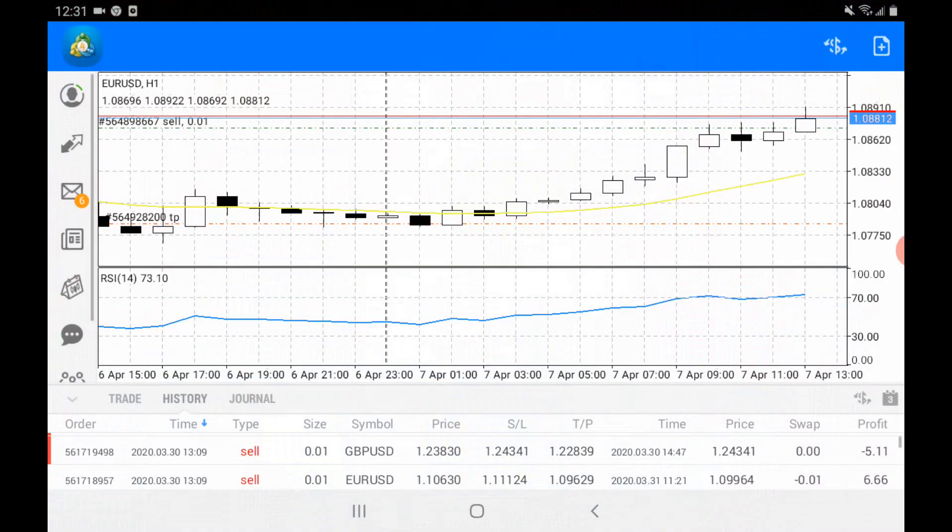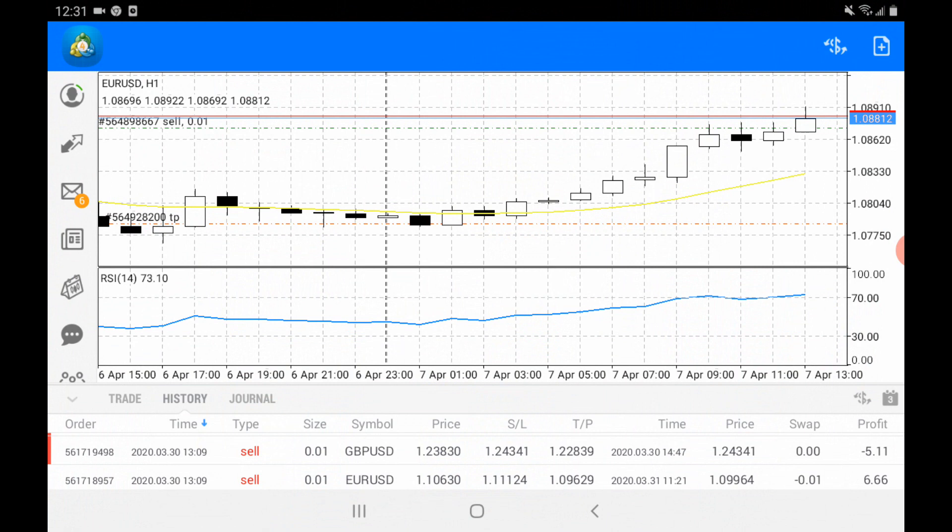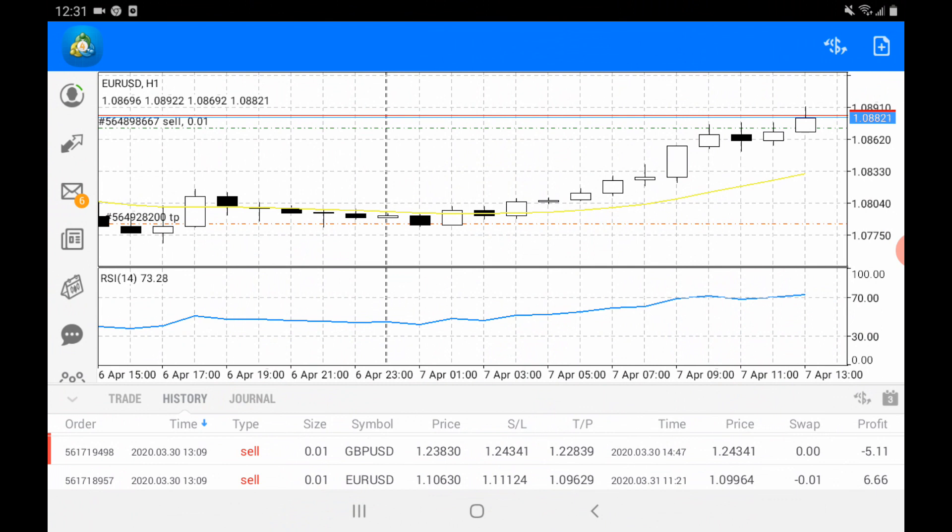The application is very easy to download through the Play Store. Once downloaded, you need to login with your username and password given by your broker.